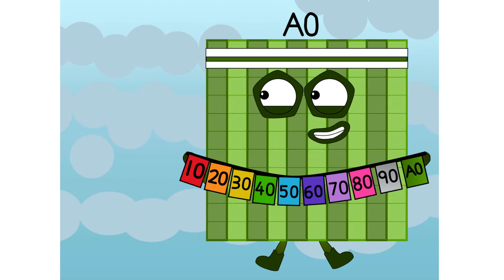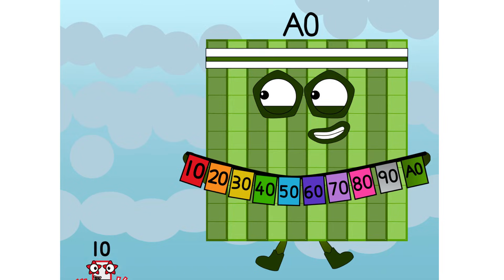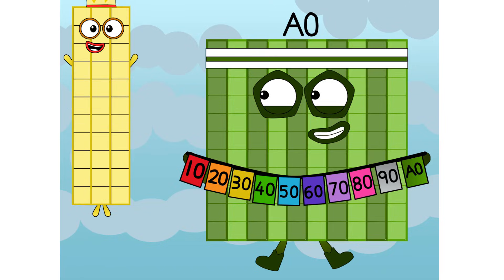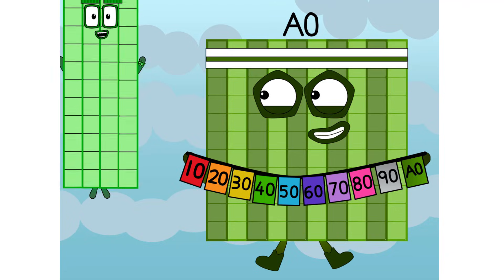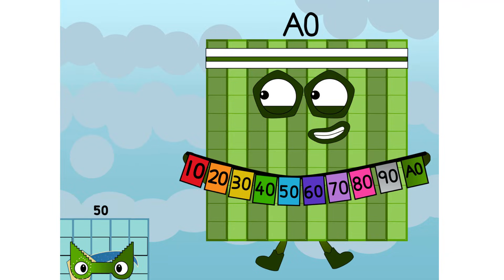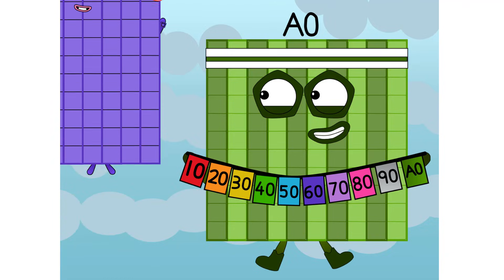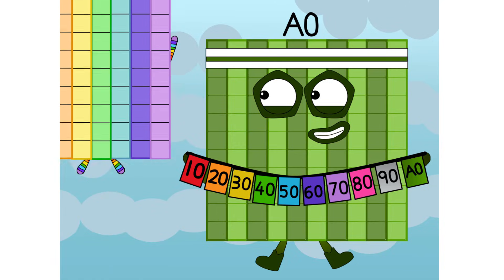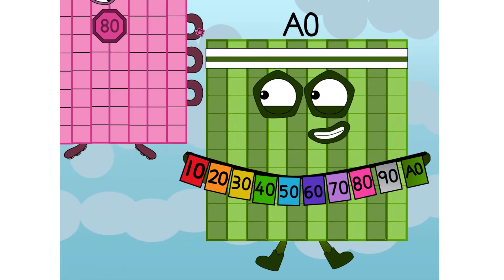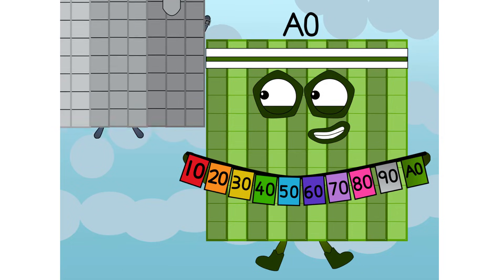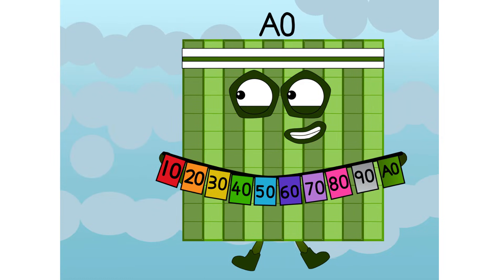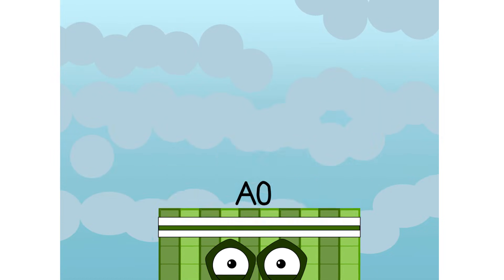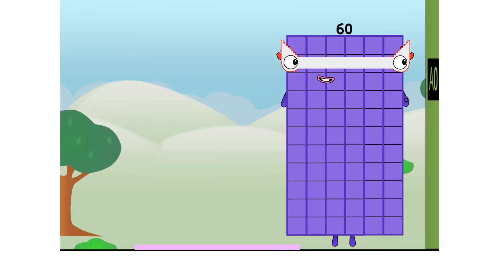And now, the grand finale! 10, 20, 30, 40, 50, 60, 70, 80, 90, and A0! A0! A0! He's got the highest score! But I wonder how long for?